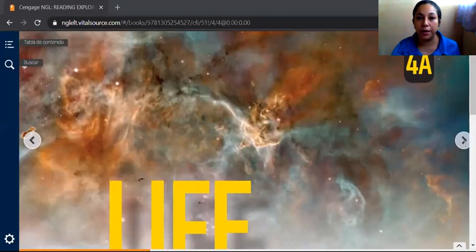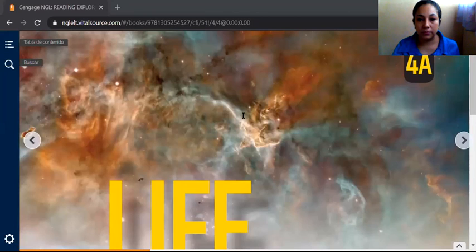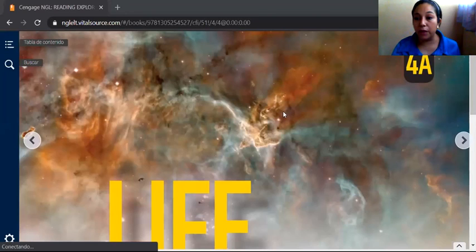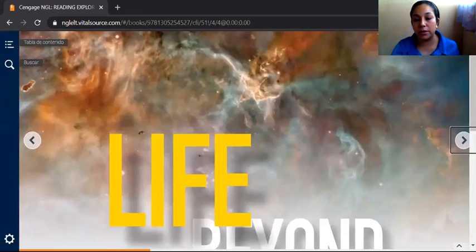We are 19 participants right now. The name of the unit is Life Beyond Earth, so you need your book. Open please on page number 51, because this is a reading part. We will discuss about Life Beyond Earth. I suppose that you listen to the audio for the reading part. And we have some target words — these are part of the vocabulary that we discuss today.